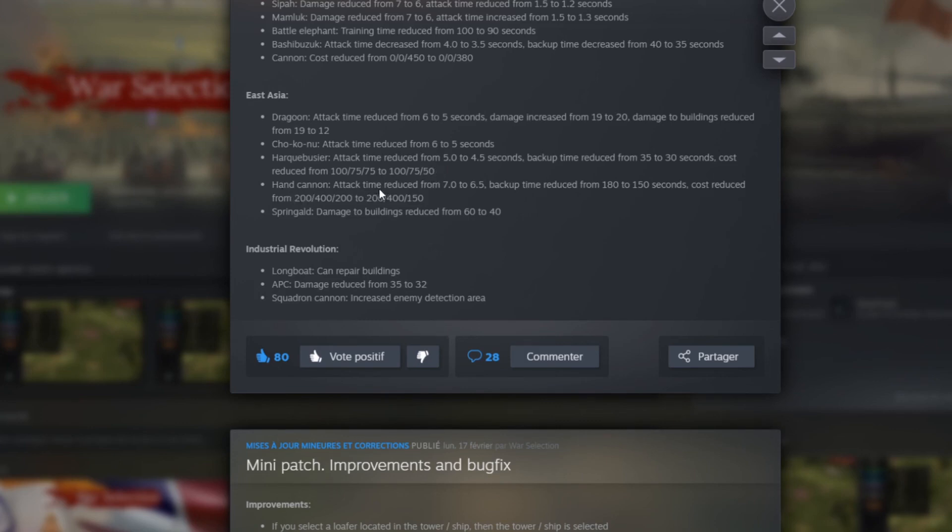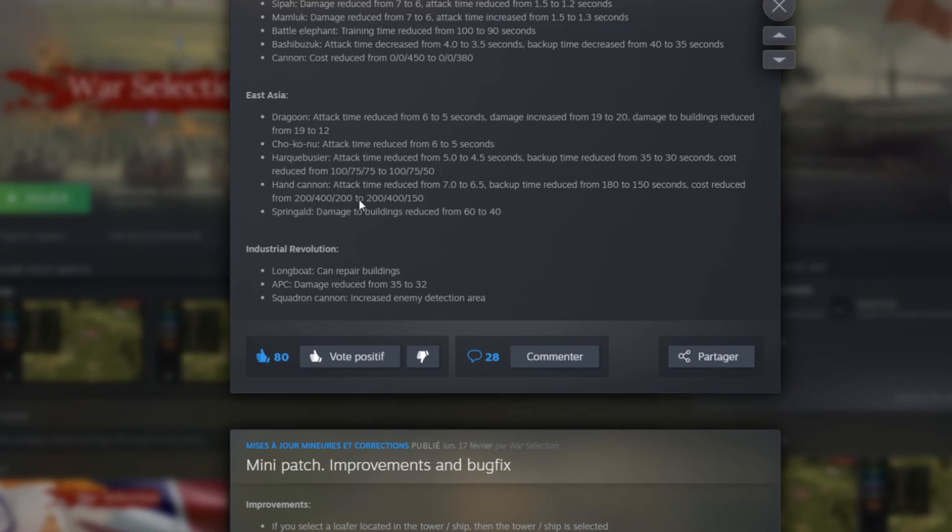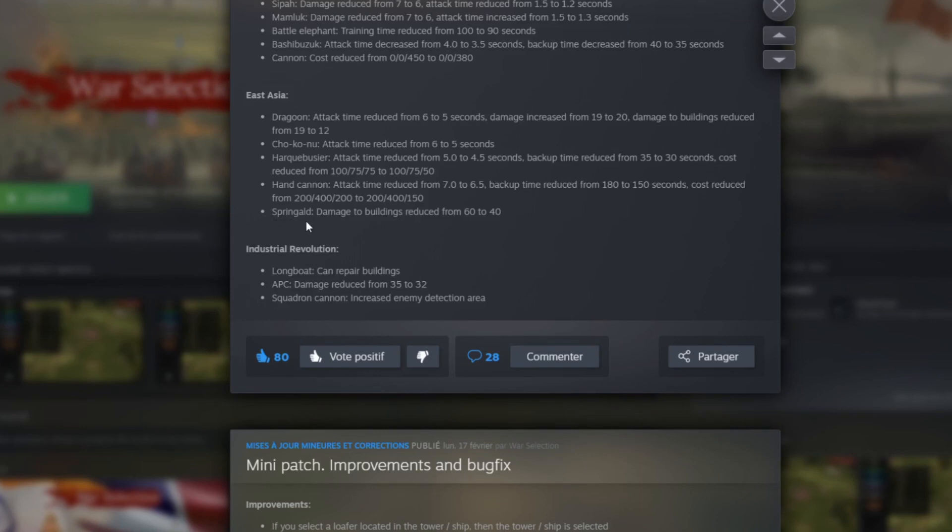Then the hand cannon. Attack time reduced from 7 to 6.5. Backup reduced from 180 to 150. Reduced cost to 200, 400, 200 to 200, 400, 150. So again it's a little bit less iron for the cost of the hand cannon. Then we have the Springald who the damage building has reduced from 60 to 40. So that's quite huge actually. That's a 20 minus.